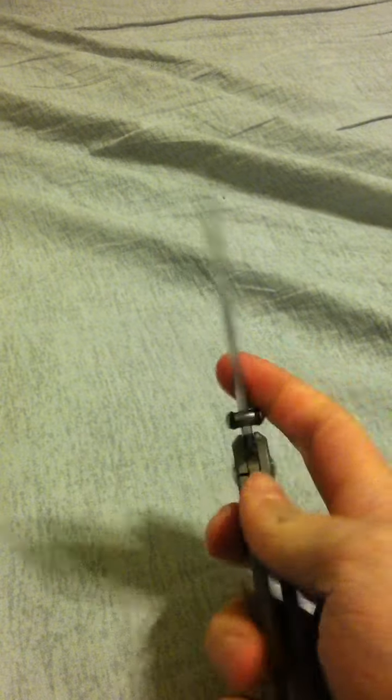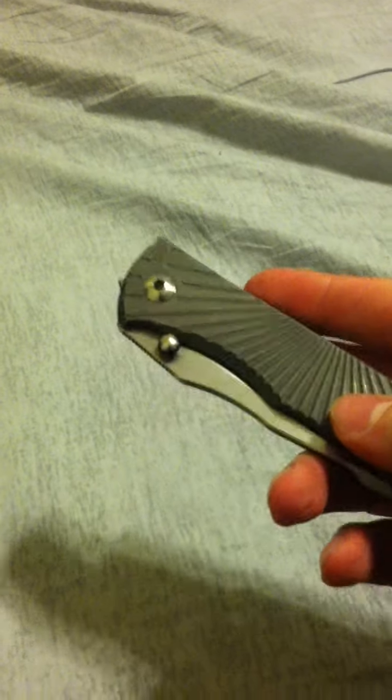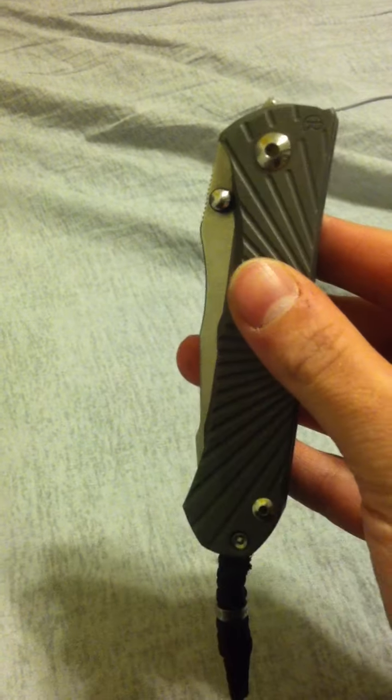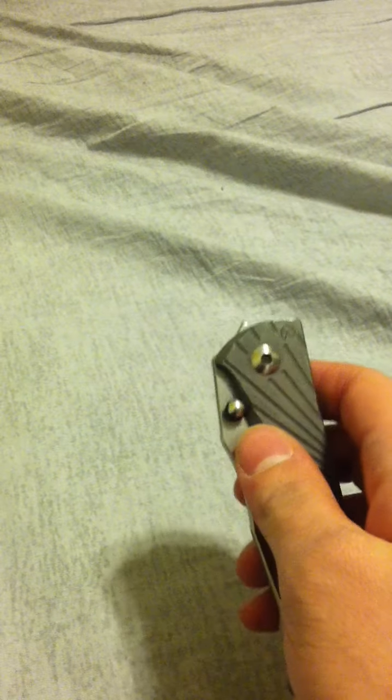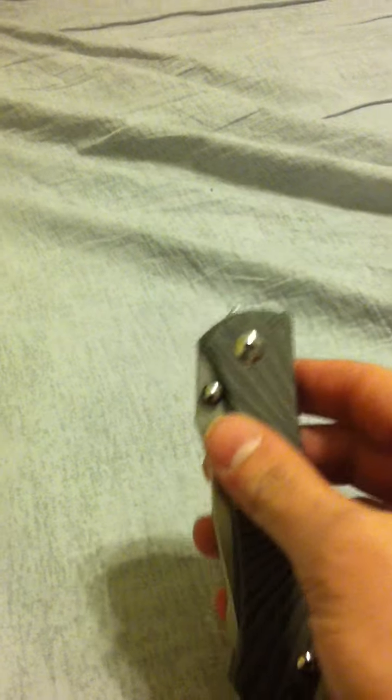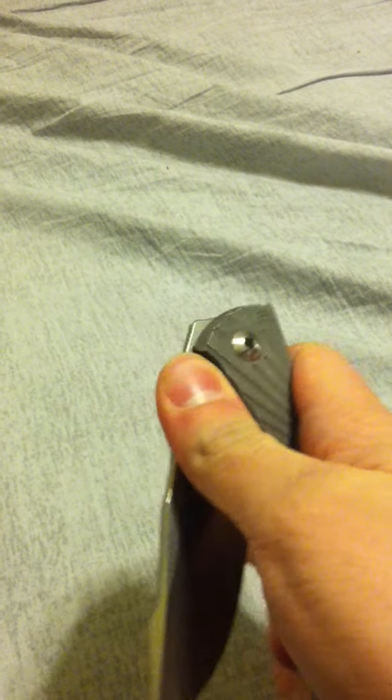Very nice knife. Quick commentary on the design. In general, it's excellent. It's kind of gimmicky. There's some features which are kind of questionable, like these little shock absorbers on the thumb studs, which allow for silent opening.